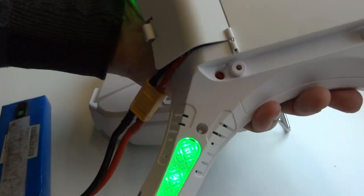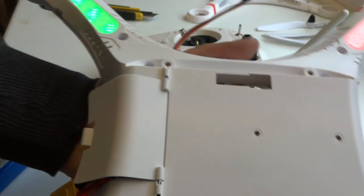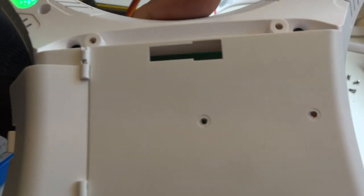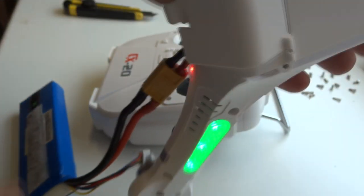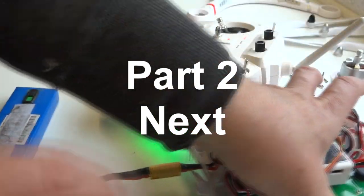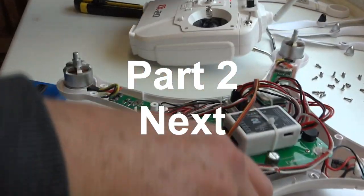Good news is a brushless camera gimbal of the DJI variety will fit on here relatively simply. So that's good news.